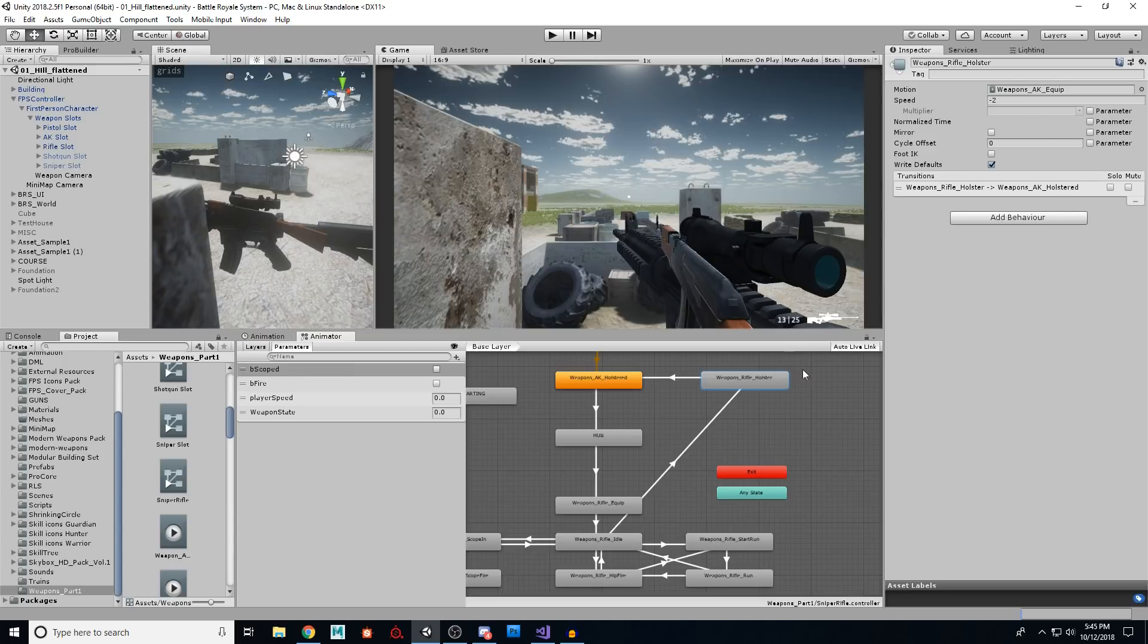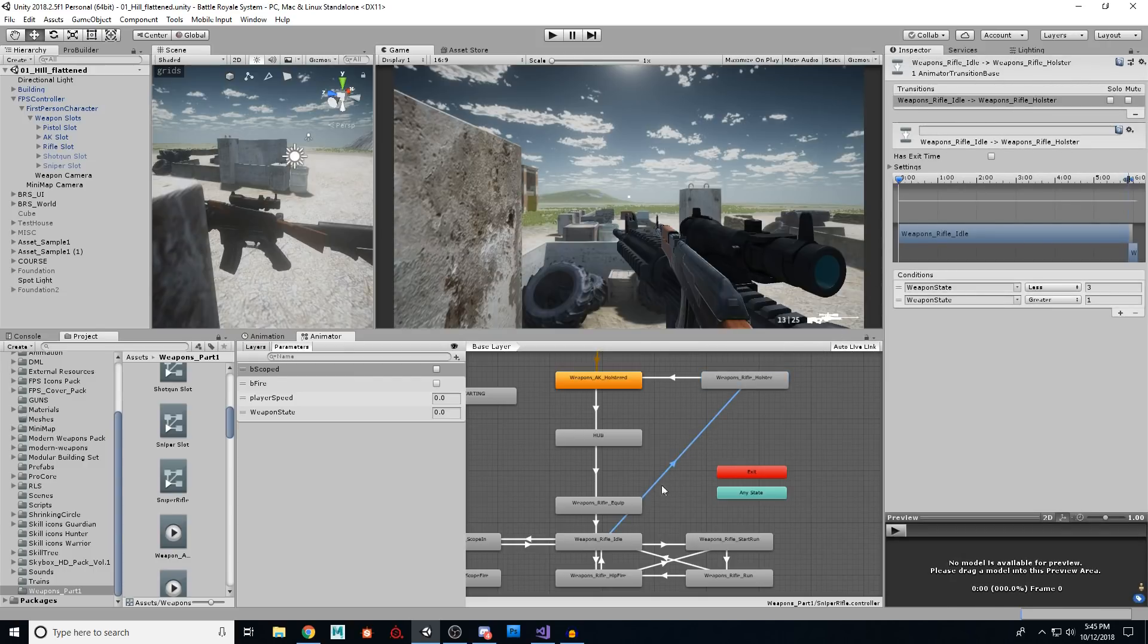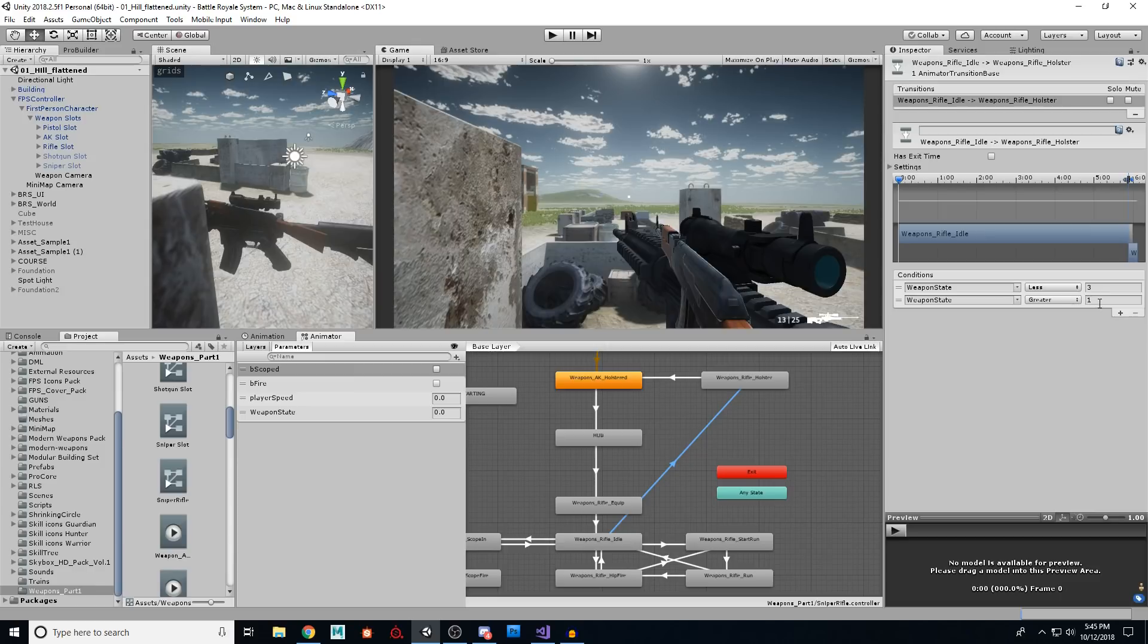So our condition here is very important. Our condition from idle to holster is weapon state is less than three, and weapon state is greater than one.